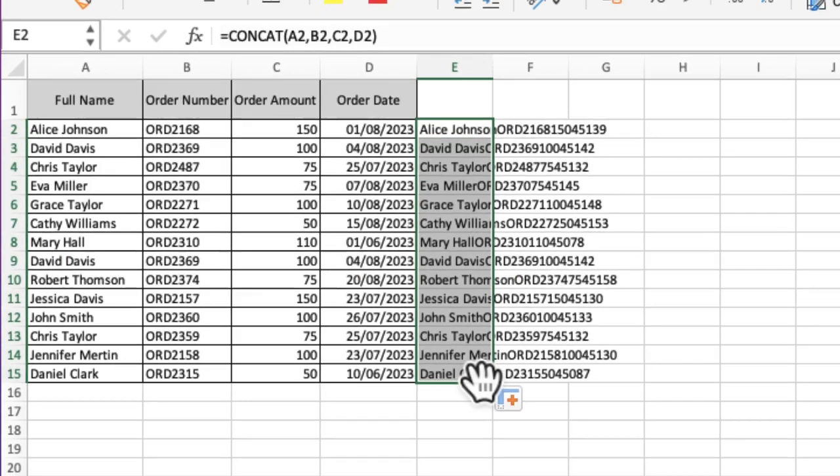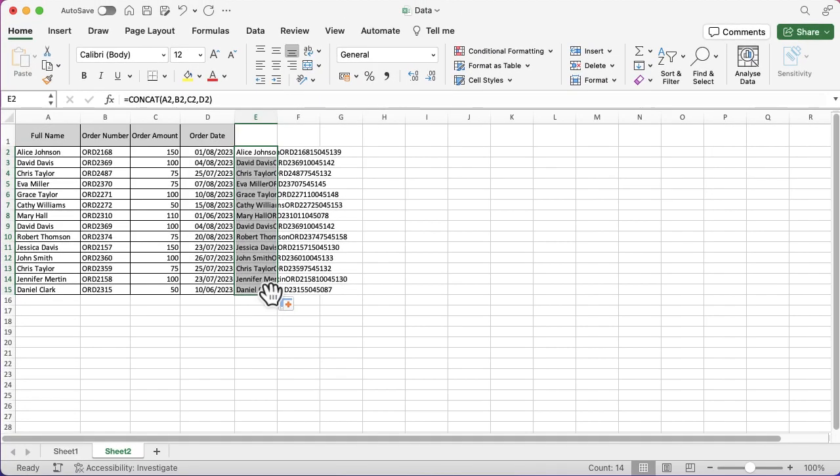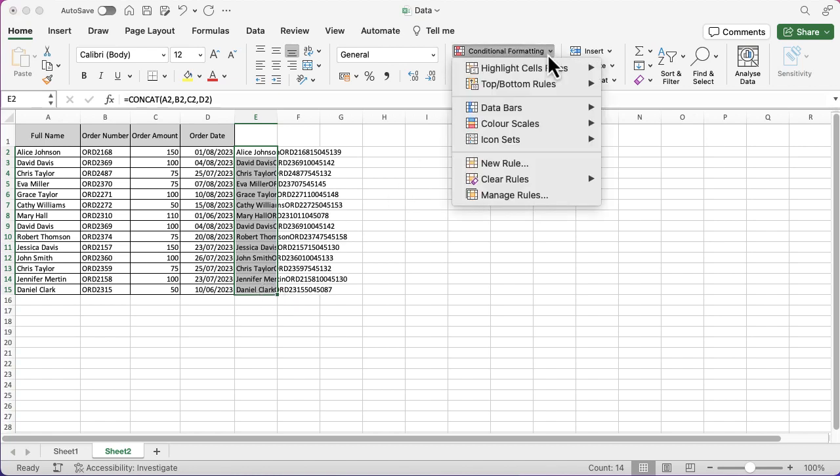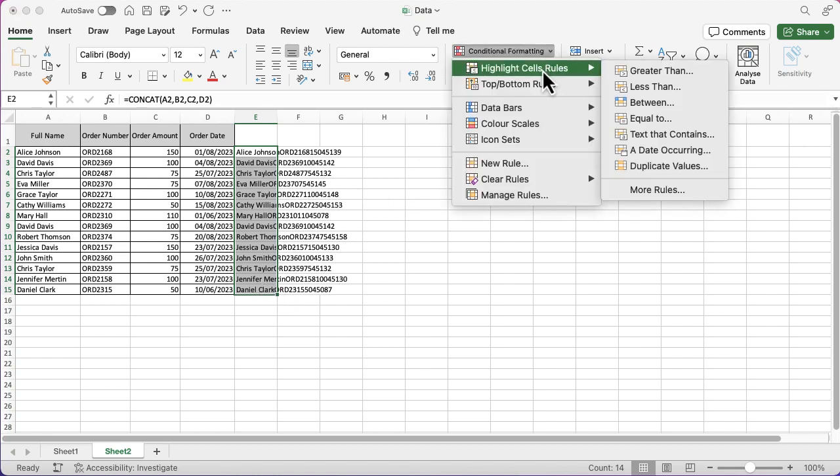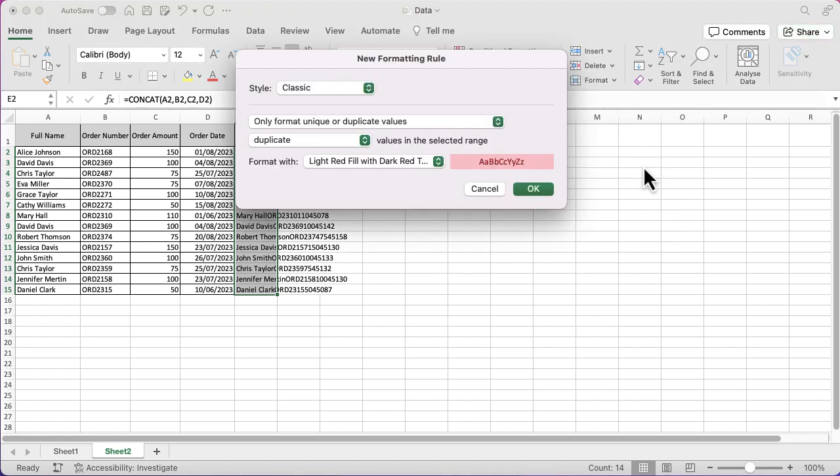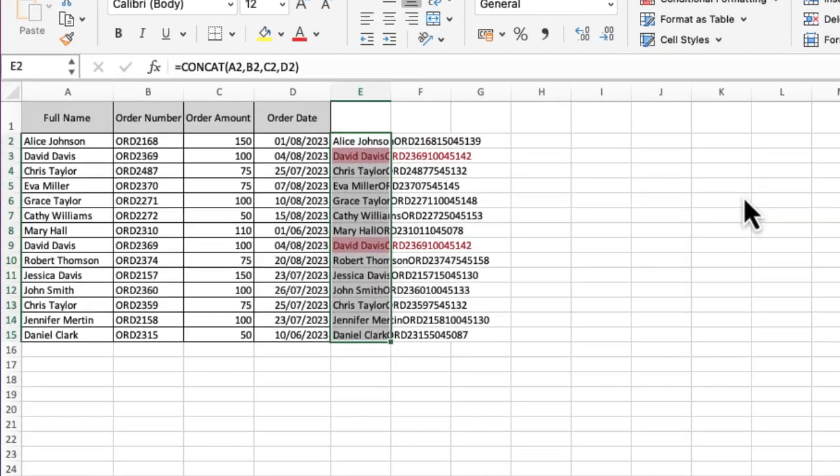Conditional formatting - remember, Highlight Cells Rule, and then Duplicate Values. Again, you can change the format if you want, or if you just want to quickly interrogate your data, just click OK. If any pop up, you can see that I have two duplicate rows of data.